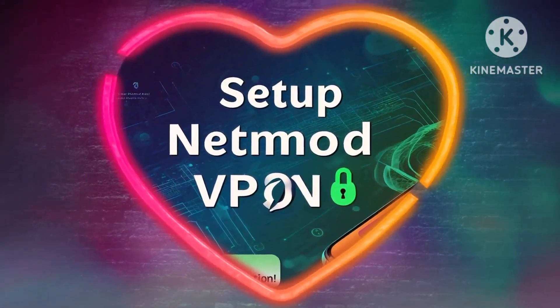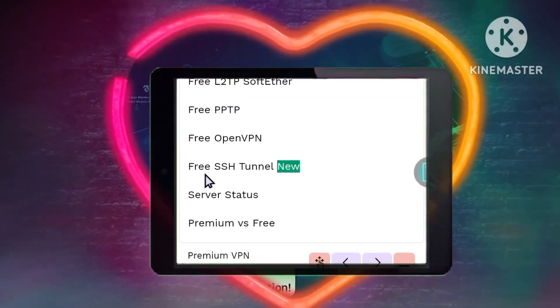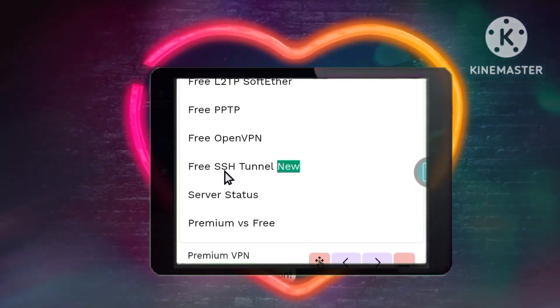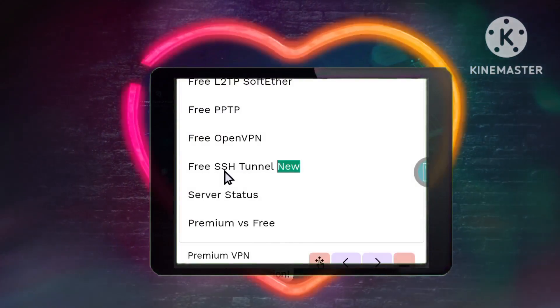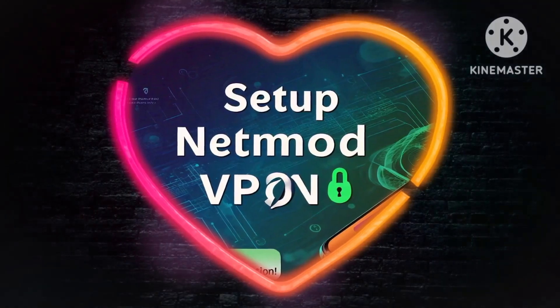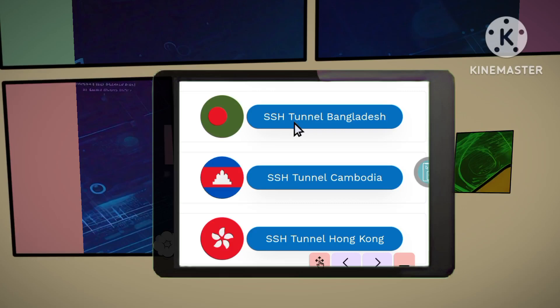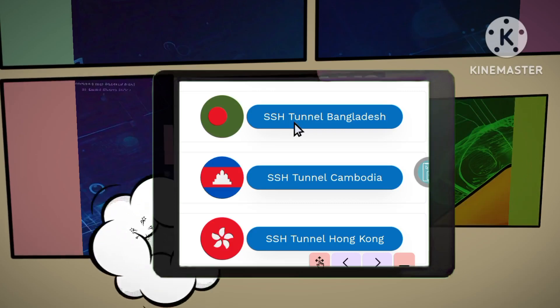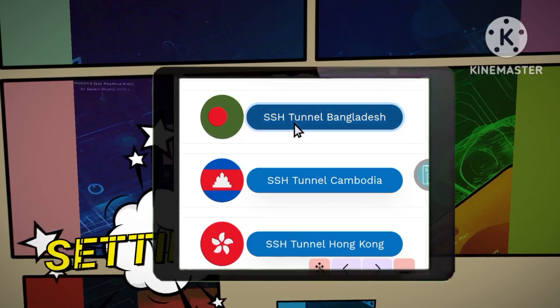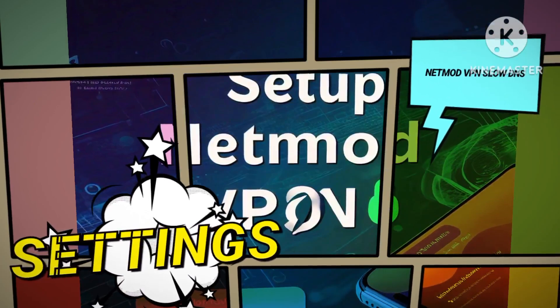Step 5: Choose the SSH tunnel option. Next, select the SSH tunnel option. This is an important step that will enhance your security by allowing you to create a secure connection. Step 6: Choose your preferred location. Now, tap on your preferred location to proceed. Selecting the right server location is essential for optimizing your connection speed and reliability.